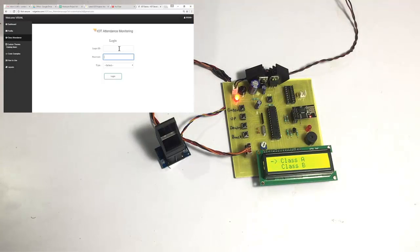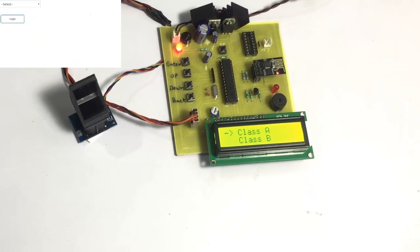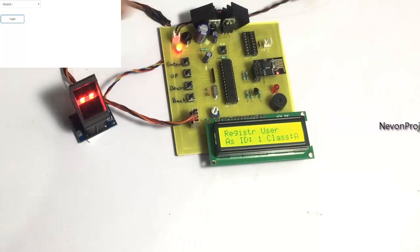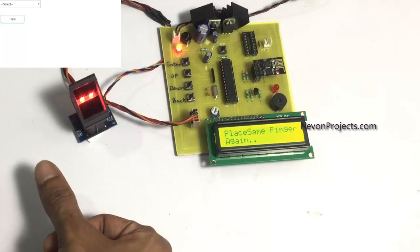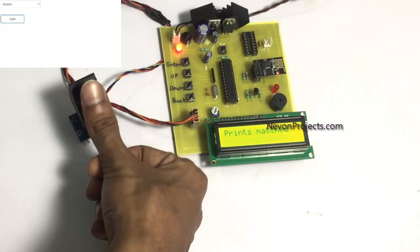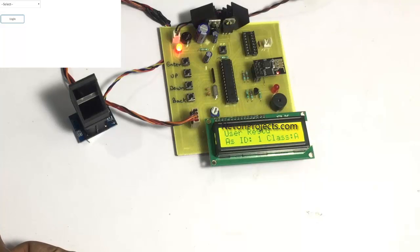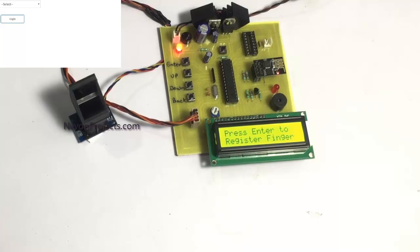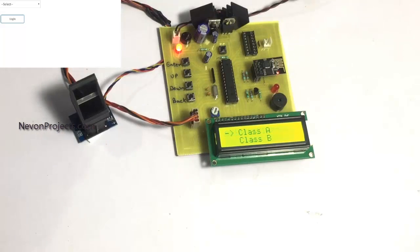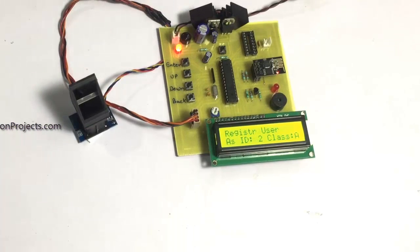The system asks for Class A or Class B — which class does the student belong to. Let us assume this student belongs to Class A and wants to register their finger for attendance. While registering, the student places the finger twice for confirmation, and an ID number is associated with that fingerprint. This student is now ID number one. Let us see what happens if the same fingerprint tries to register again for Class A.